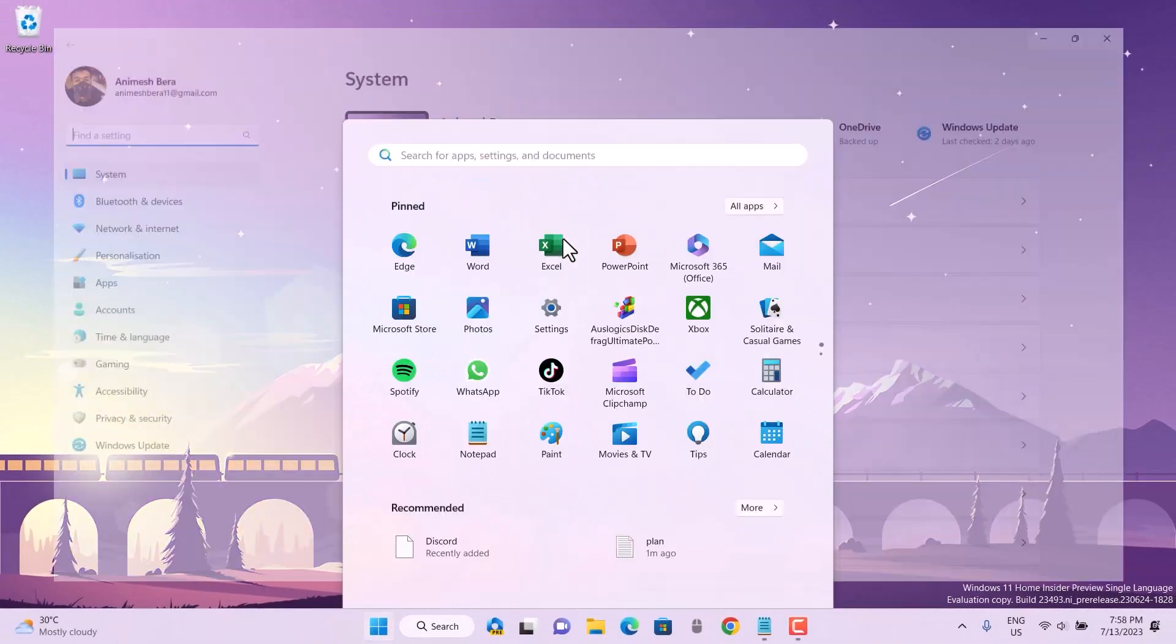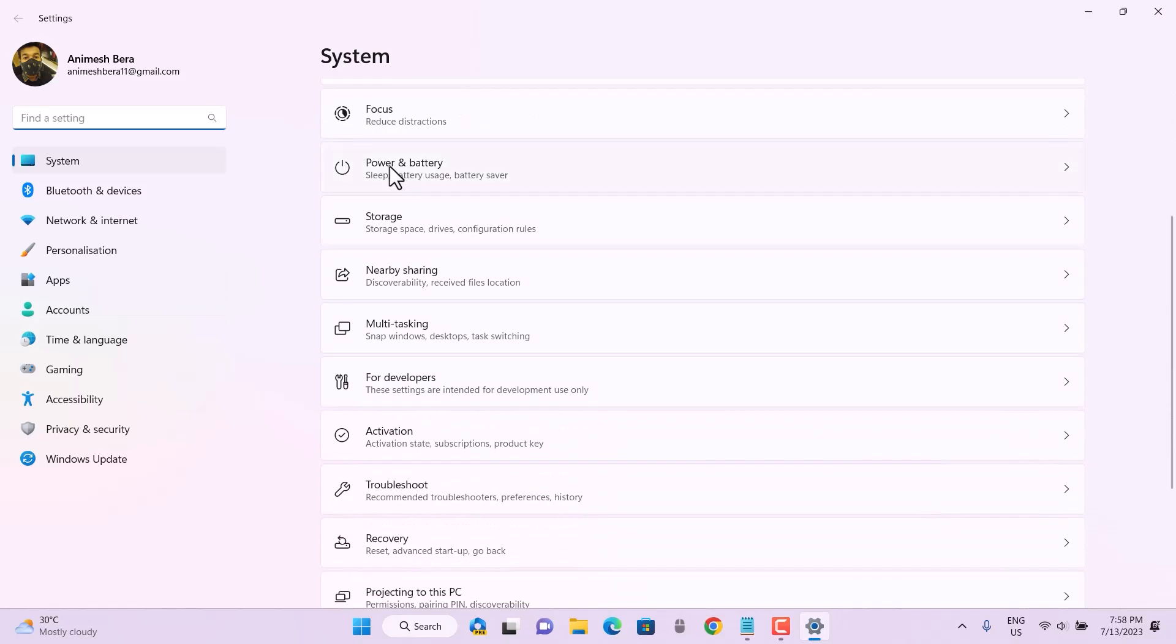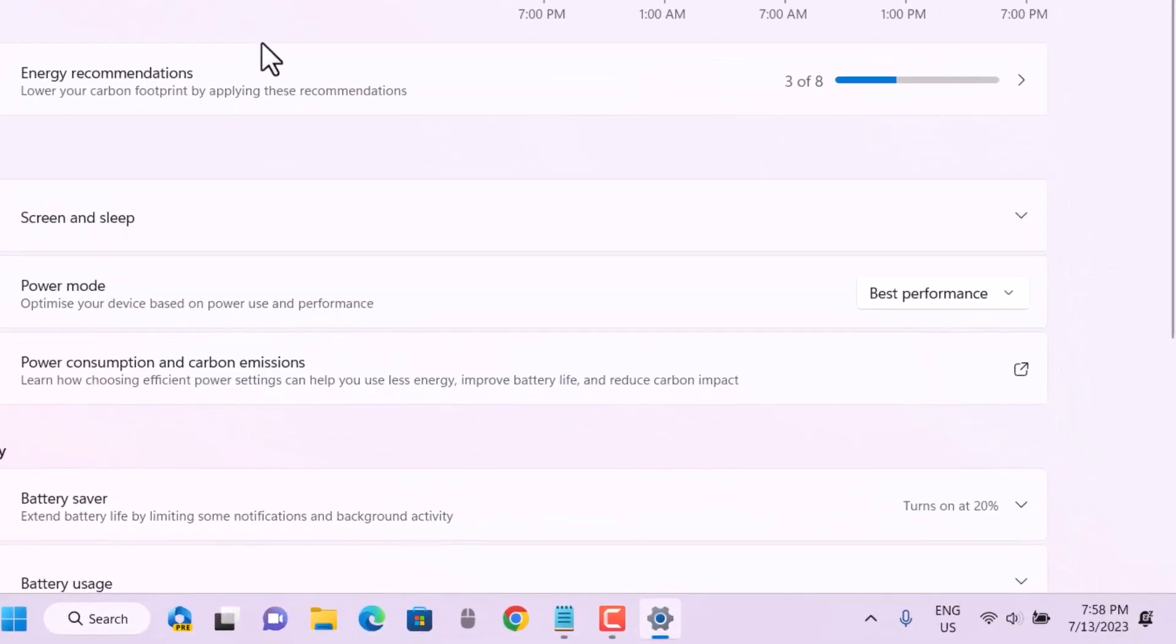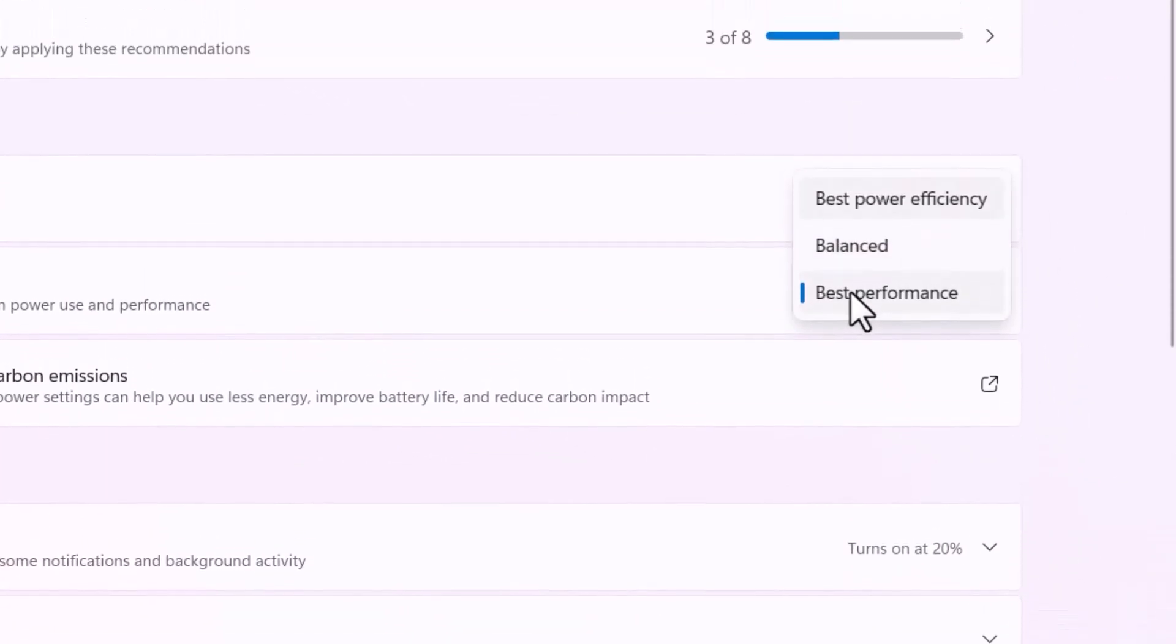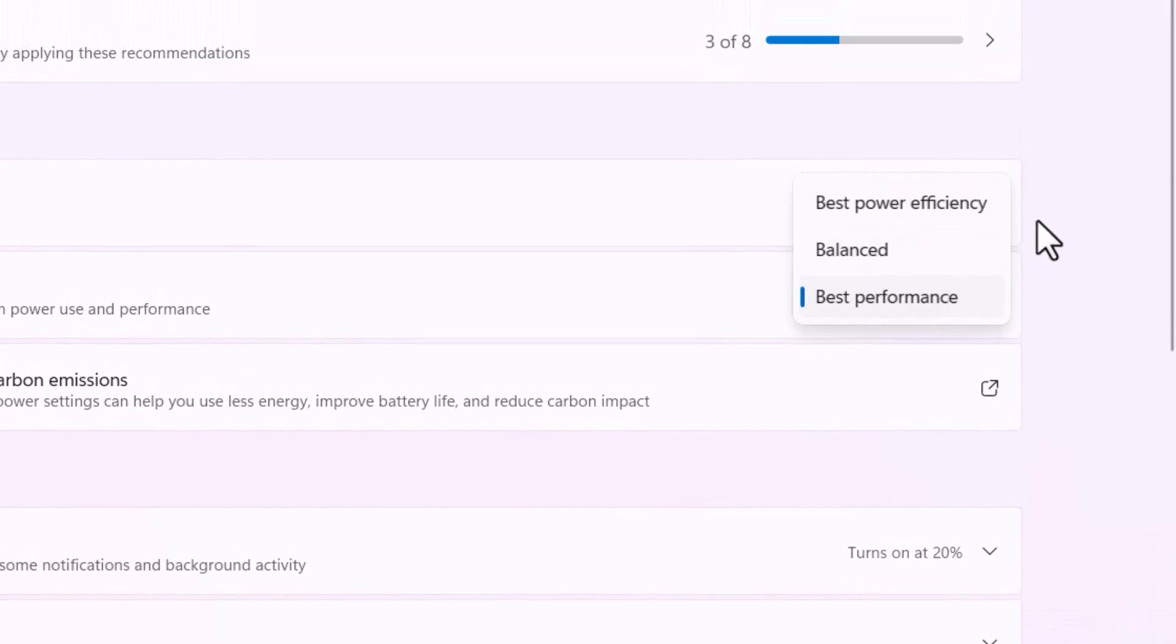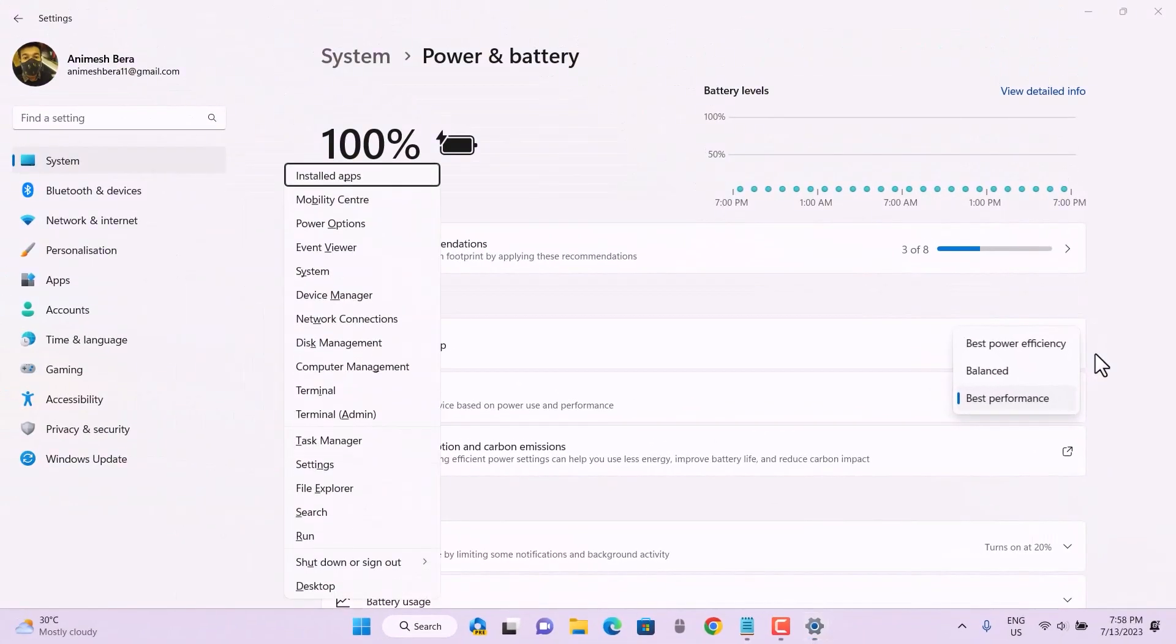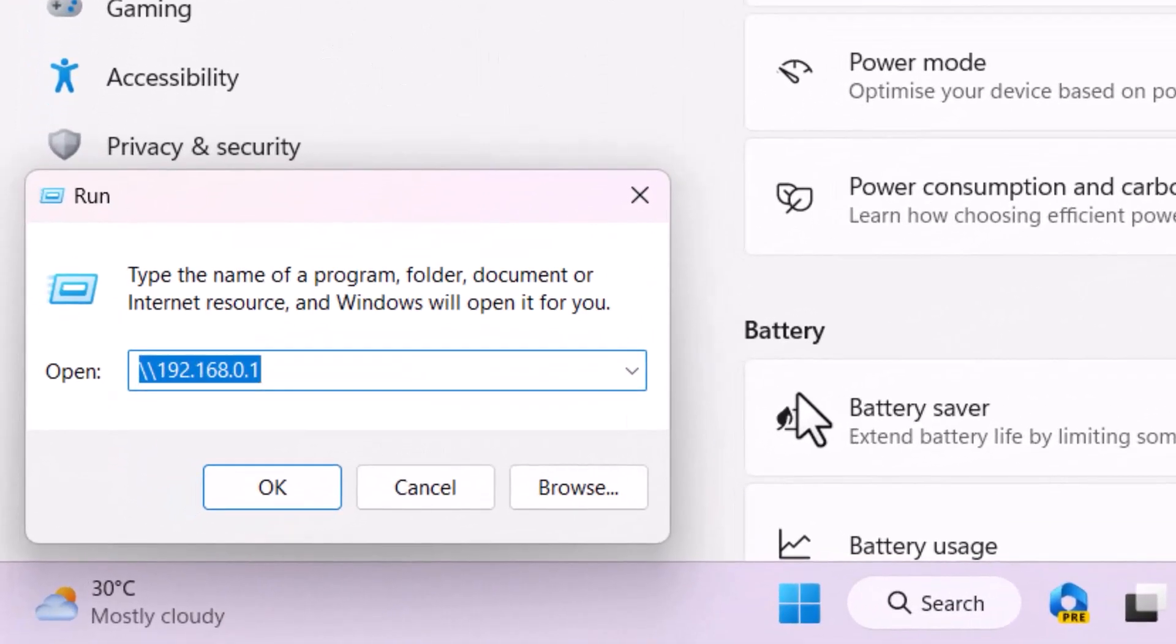First we are going to jump over the settings and look at the power saving mode and what kind of modes we have available on our power and battery system. You can see we have three listed: balance, best power efficiency. But if you want to implement more, you can jump over the control panel and make changes there.